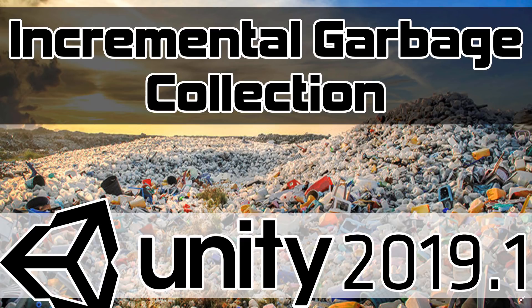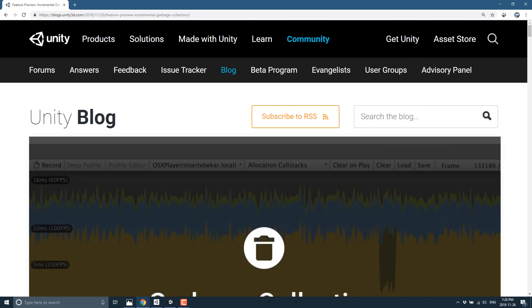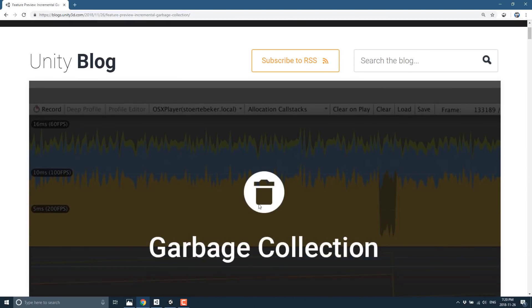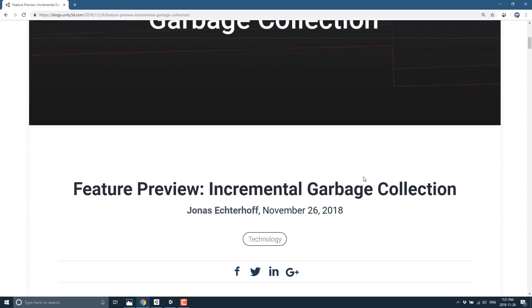Now, they just did a blog post about this over at the Unity blog. Of course, I will link this down below. But they have updated their garbage collection. We're going to look at the details of exactly what that means and how you can go about enabling it and some of the pros and cons of handling this new incremental garbage collection system.